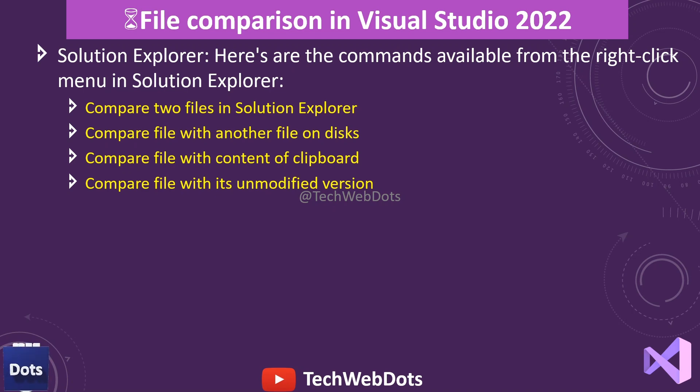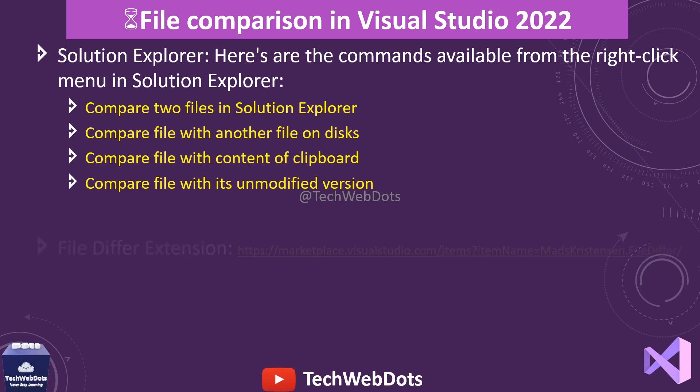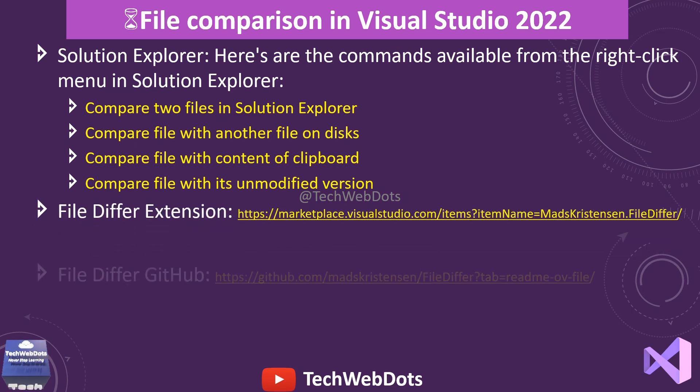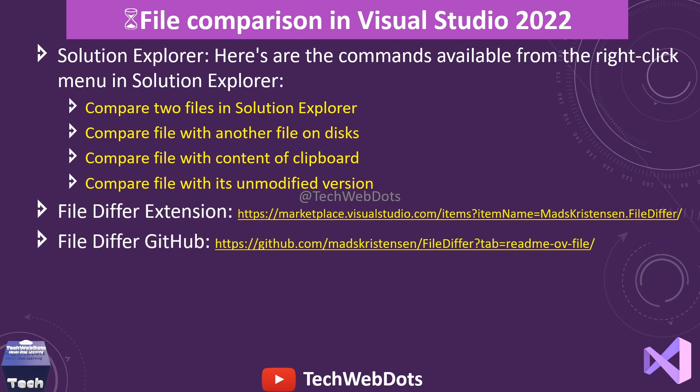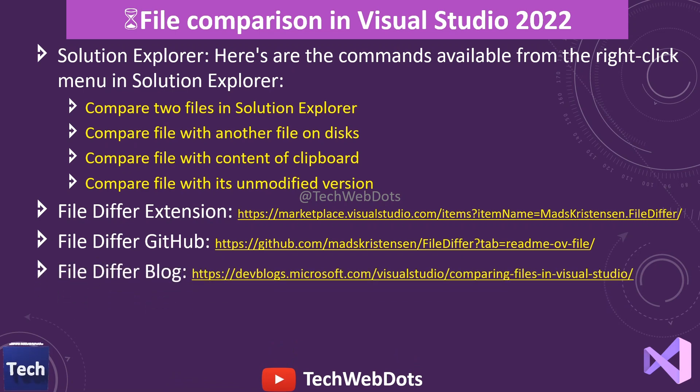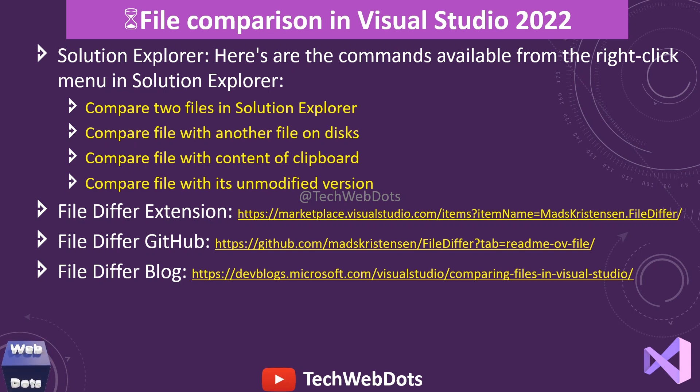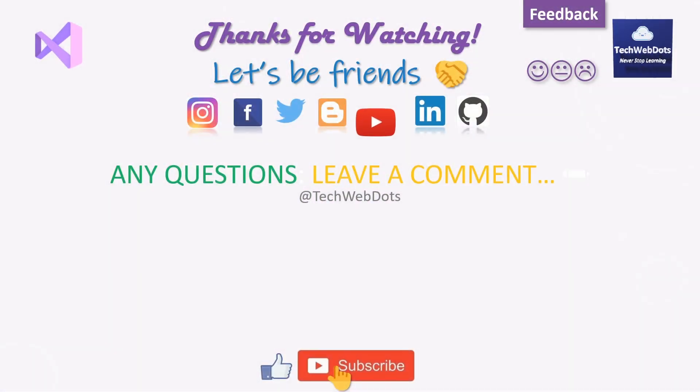If you want more detail on this extension, it's also available on GitHub and on a different blog as well of Visual Studio. Don't worry about these links, I will keep these links in the comment section of my video. I hope you liked the video.